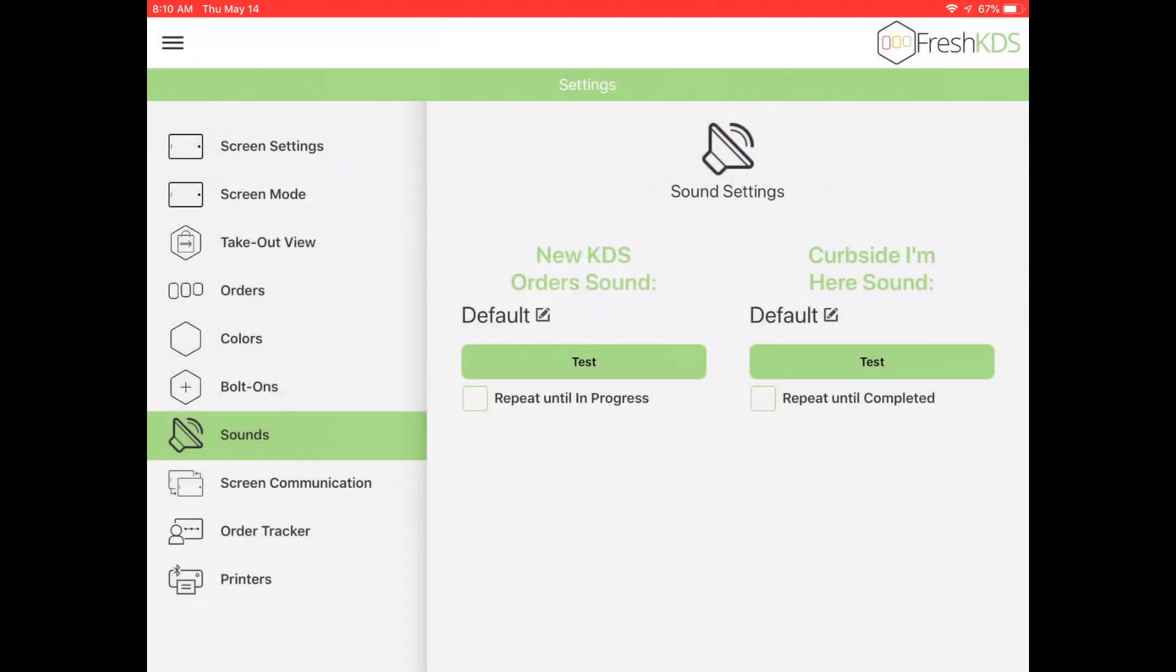Select Sounds to set when the screen will play audio alerts. If you check the Repeat Until In Progress box, then the alert sound will repeat while there are orders with the new status on the takeout view. Under Curbside, if you check Repeat Until Completed, then the curbside alert sound will repeat until the order is completed and cleared.